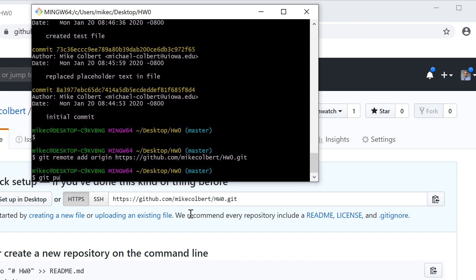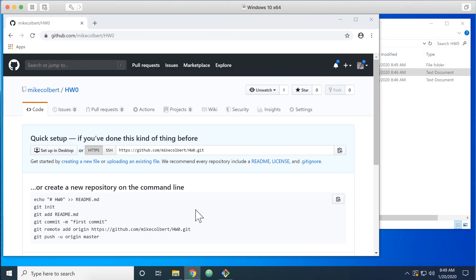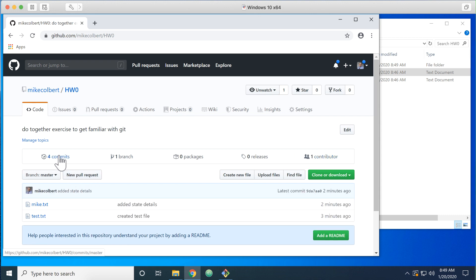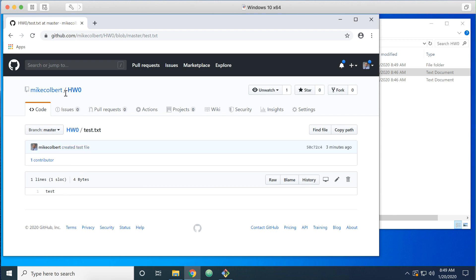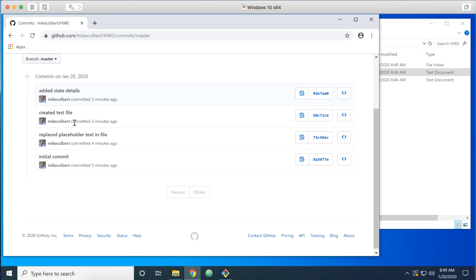Then I'm going to git push origin master — so I'm pushing the local master to the remote master. And it's done. If I come in here on GitHub I can see I have four commits, I can see the text of the files, the commit messages, who committed them, the hash values, those kinds of things.